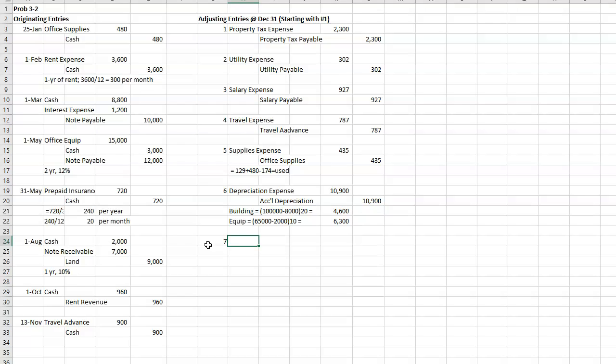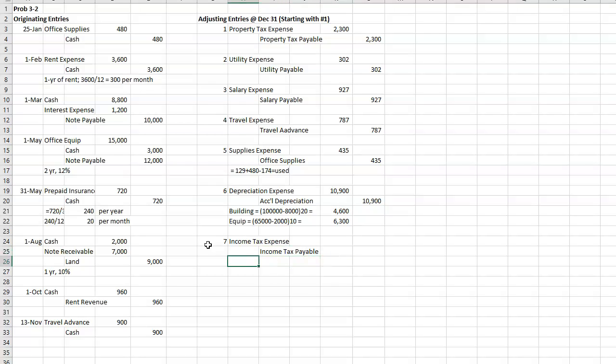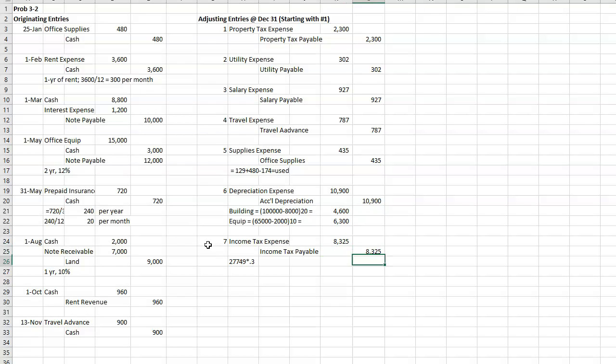All right, seven. Income tax rate is 30% on current income, and it's payable in the first quarter of next year. Pre-tax income of the company before adjustments is $27,749. So this is income tax expense and income tax payable, and it is going to be $27,749 times 0.3.